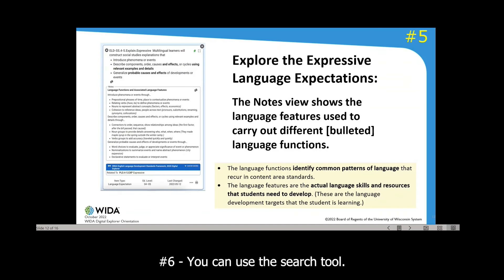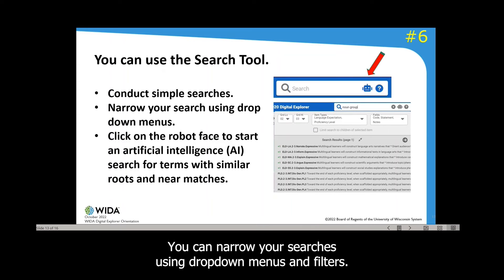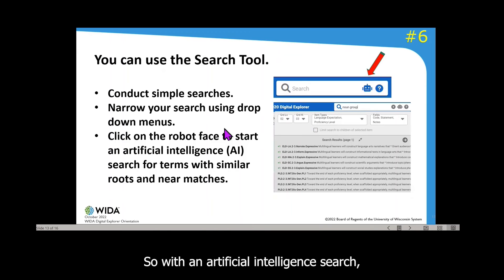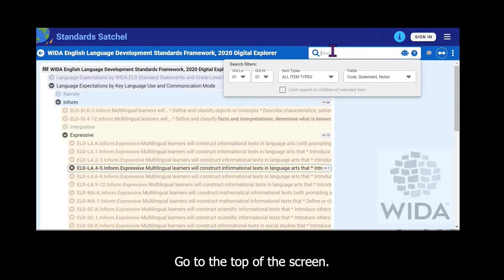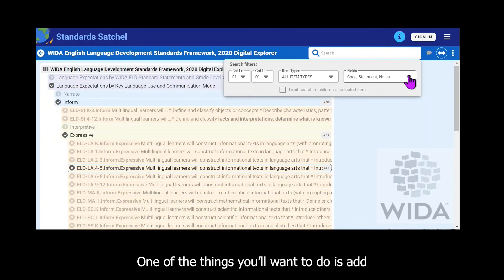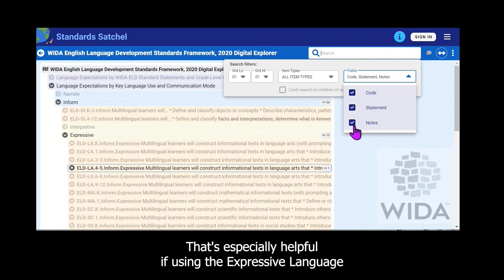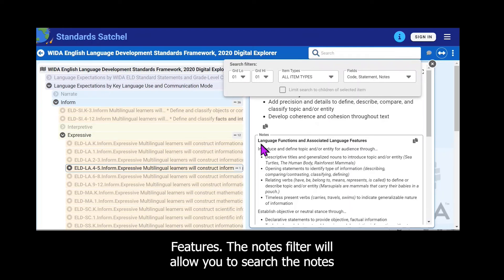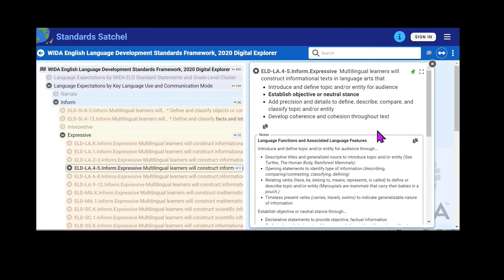You can also use the search tool to conduct simple searches, narrow your searches using drop-down menus, and click on the robot face icon to start an artificial intelligence search, which looks for similar routes and near matches. In the drop-down menu you can limit your searches. Importantly, the notes view is typically not selected by default, so you'll want to add that — it's especially helpful when searching expressive language features, since that content appears in the notes view.